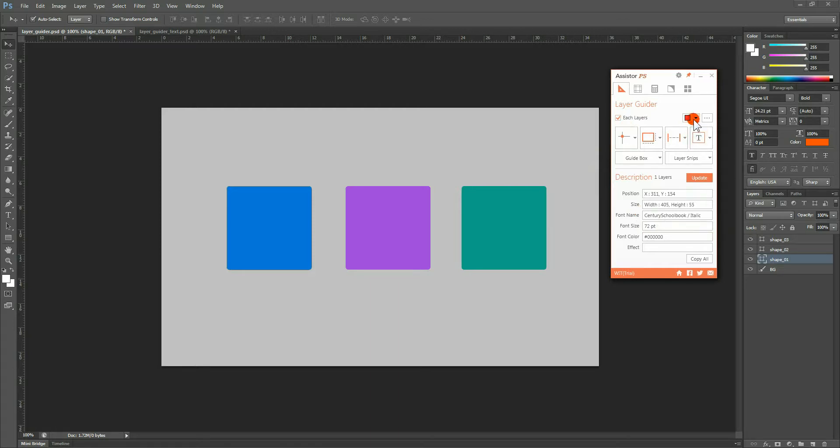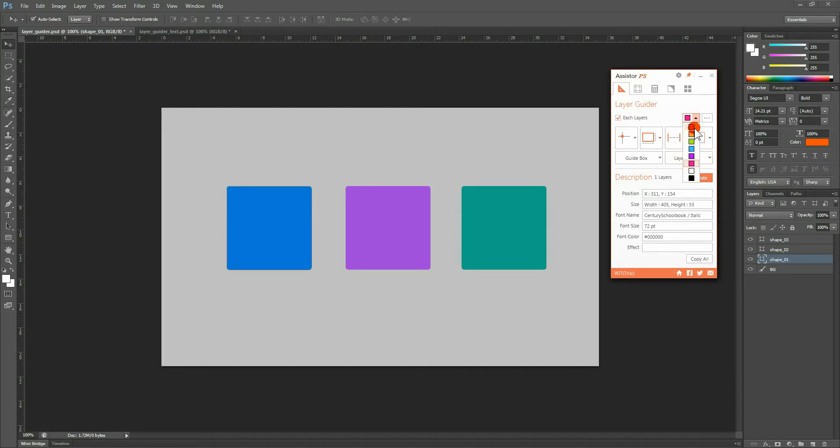Next, you have Color Settings. You can use this to choose the color of the guide data to be generated in Assister PS. For now, let us choose red.